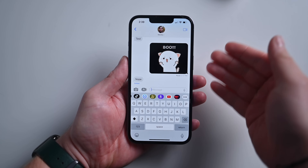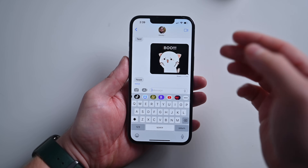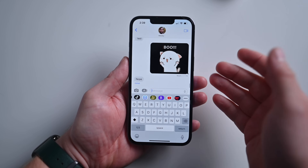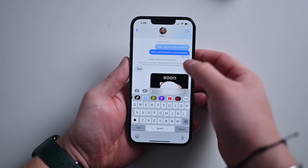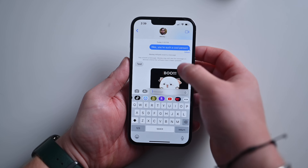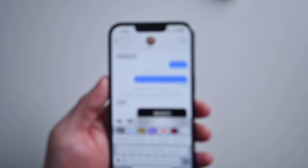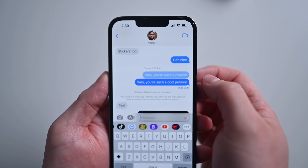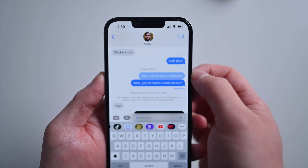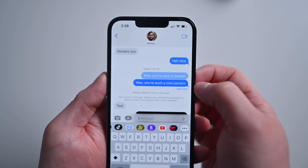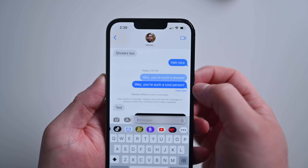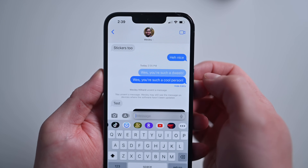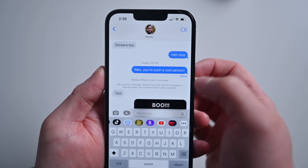First, jumping into Messages — there are new changes to how Apple is working with editing and unsending messages. One of the first changes is that you can now see previous versions of edited messages. I messaged Wes and had edited it. My original message was 'Wes, you're such a dweeb,' but then it was edited to 'you're such a cool person.' Both me and the recipient can now view those edits on a message, which is really nice.